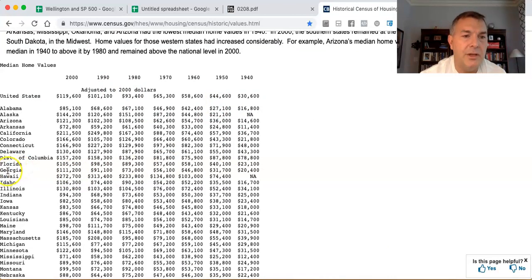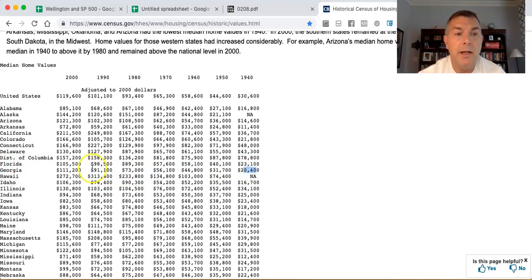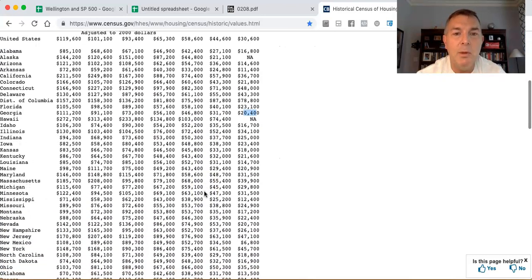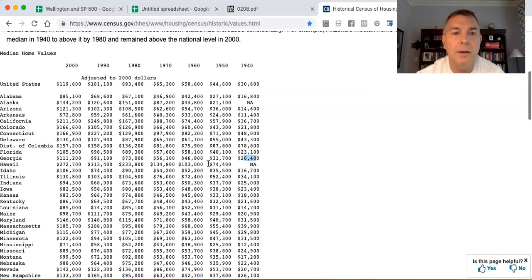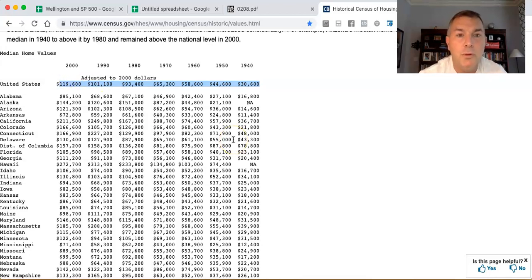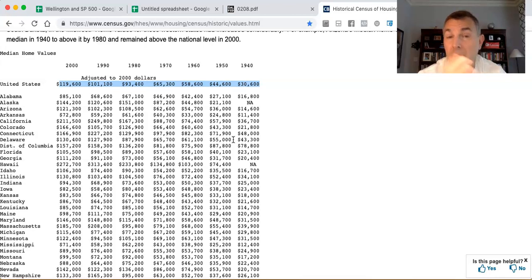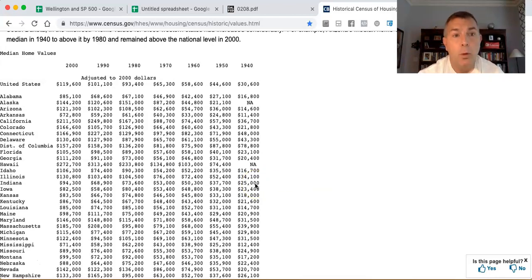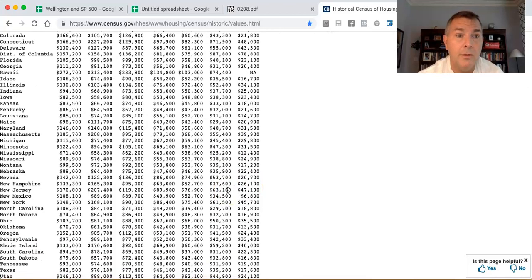The drawback is it only goes back to 1940. In Georgia in 1940, the median house cost about $20,400 adjusted for inflation, and by 2000 it was $105,000 in year-2000 dollars. For the US overall, from 1940 to 2000 accounting for inflation, the median home went from $30,600 to $119,600 - roughly four times the value over six decades.